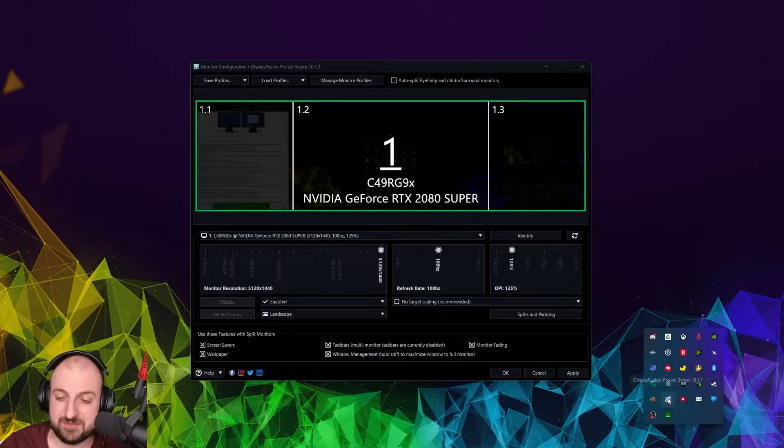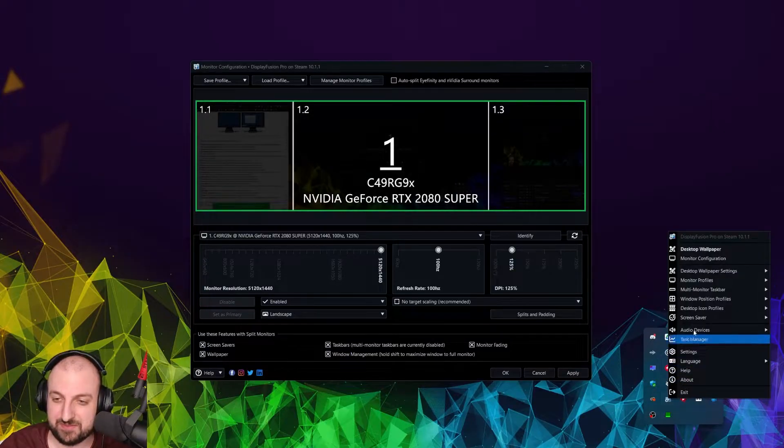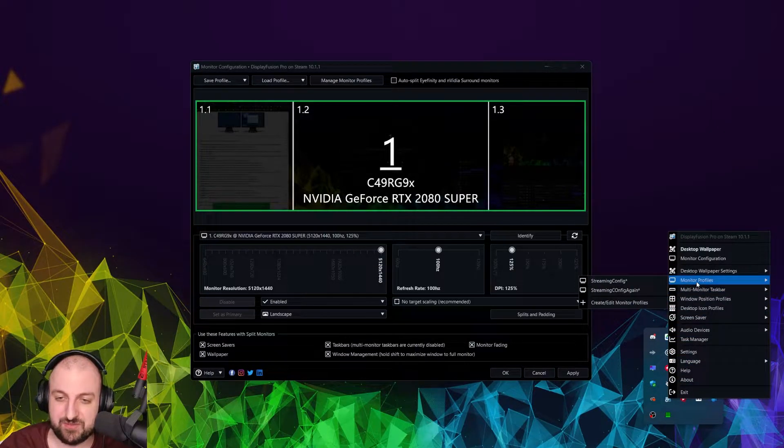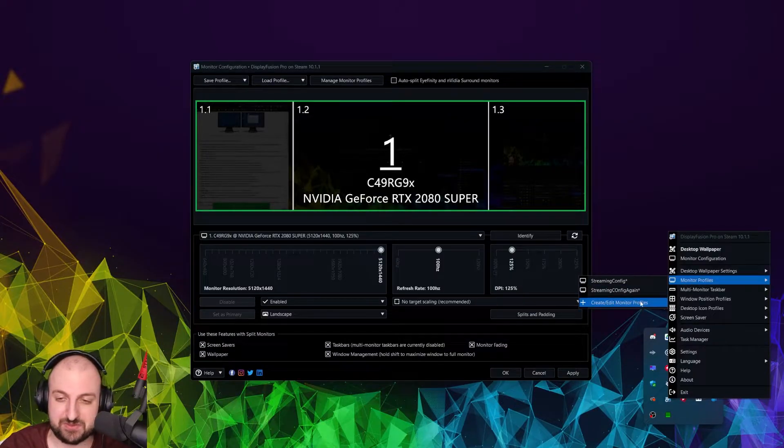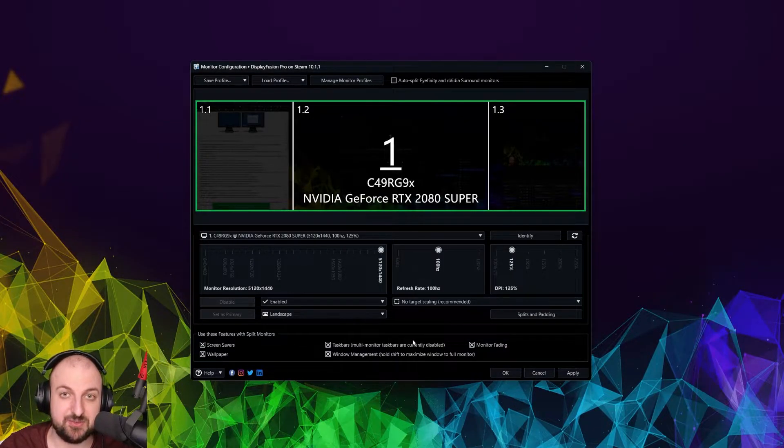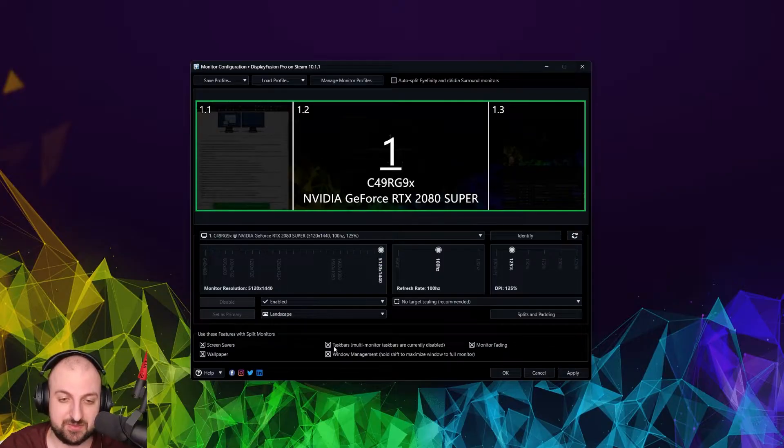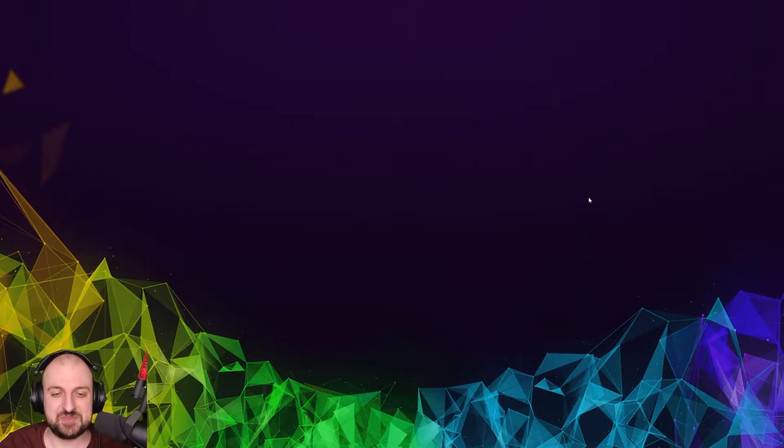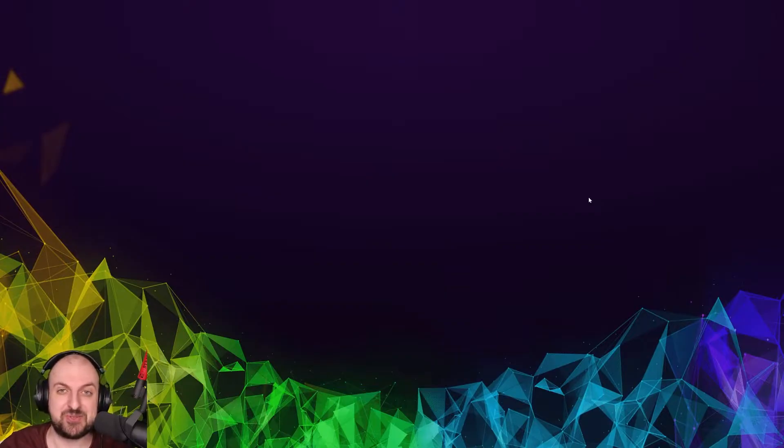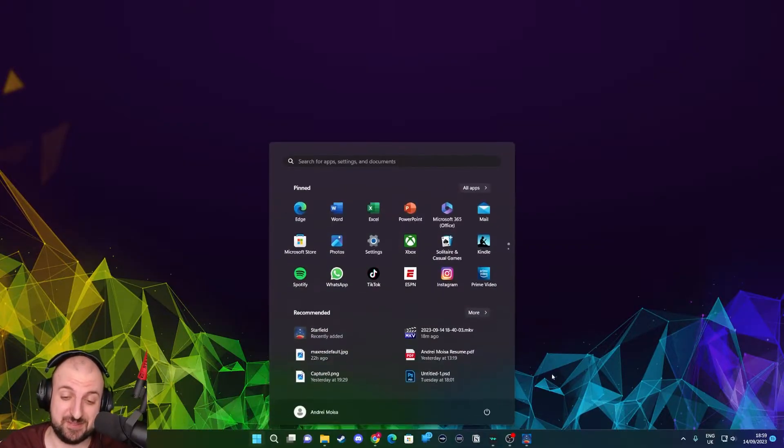Which you can find by right-clicking on Display Fusion in your system tray, go into Monitor Profiles. And probably you won't have any profiles, so just create/edit Monitor Profiles. And this is the window that opens, and you have the option right here. So now you can partition your screen, you have this cool real estate, no more taskbar. And probably you are looking to play a game now.